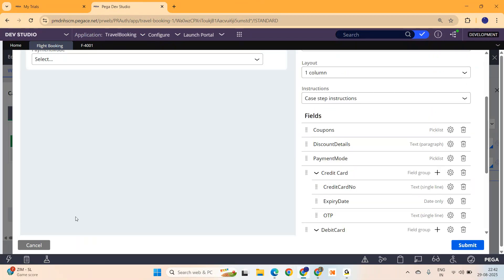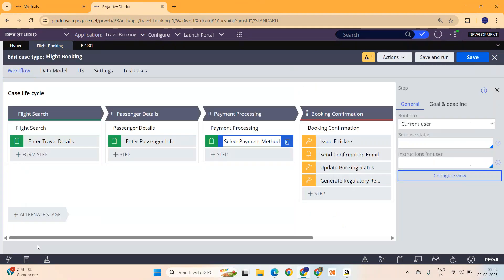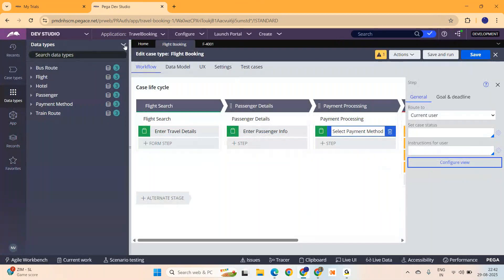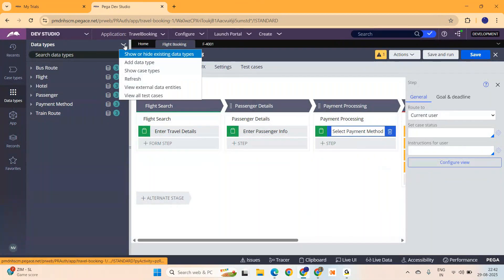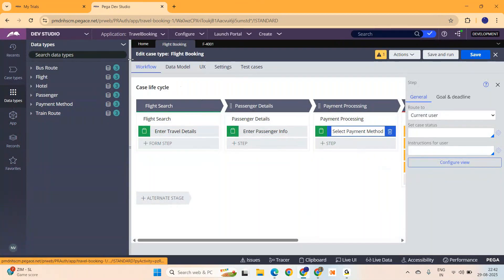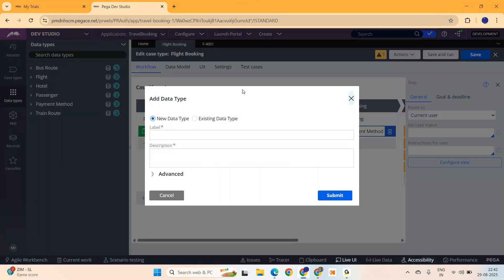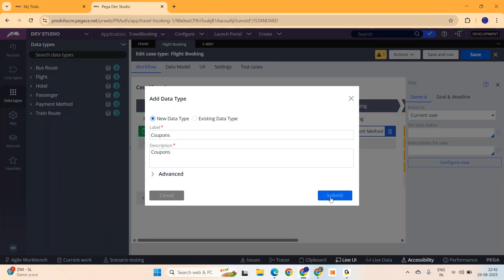I will show you how to do that. Let's cancel this. First, let's create a table which holds these multiple coupon codes. I am going to create a brand new table for the coupon codes, add data type. Coupons is my table name.